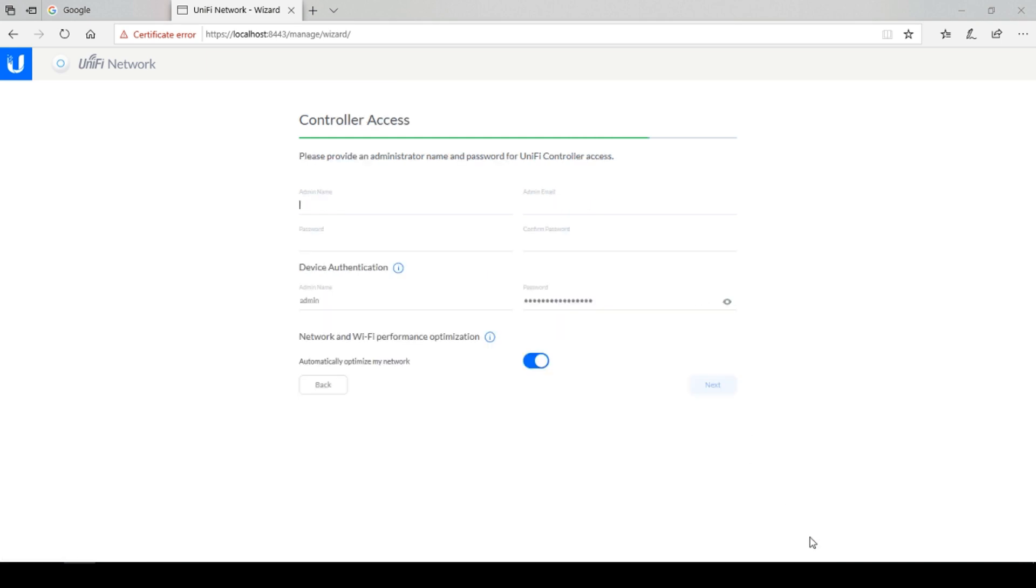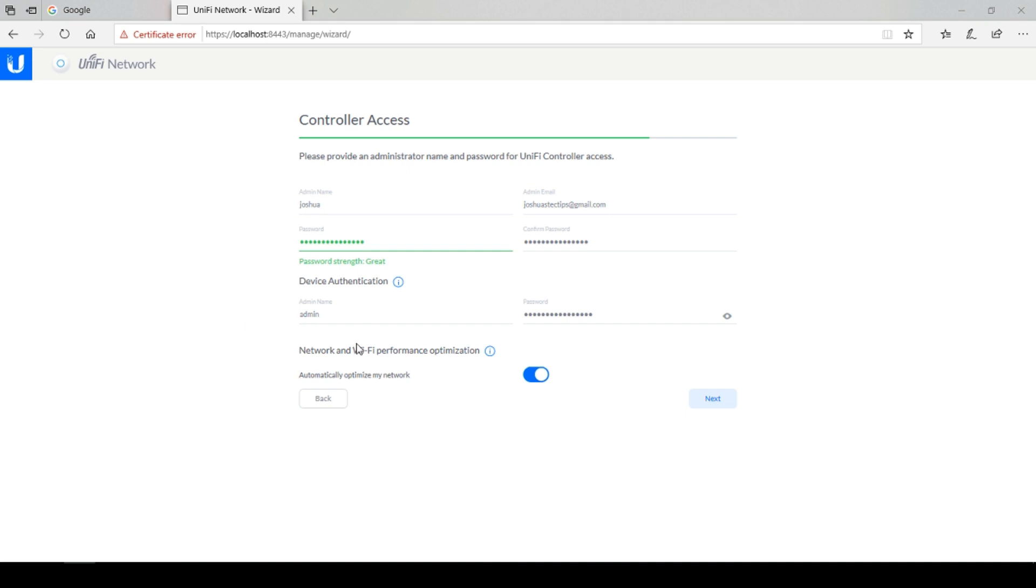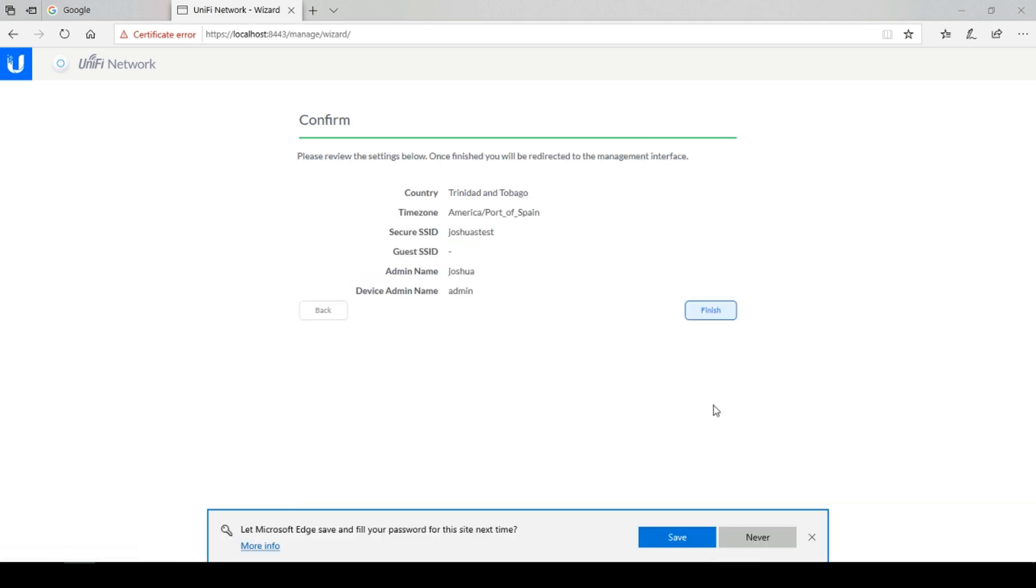Here you will need to create an administrator username and password for your UniFi controller software. These credentials are used to access the controller software only. At the bottom section that says device authentication, I'm going to leave that on the default settings. Select next.